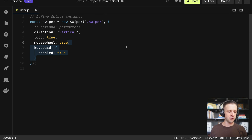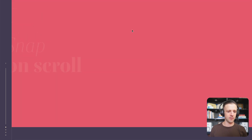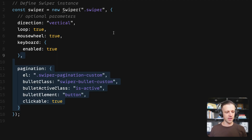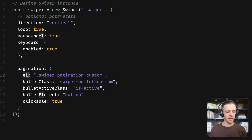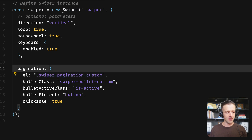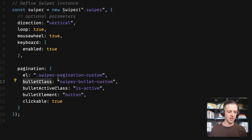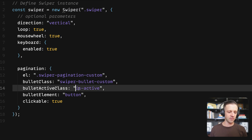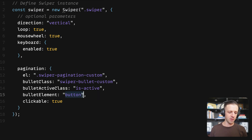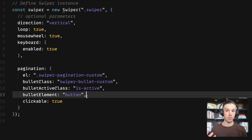In addition to mousewheel true, we can enable the keyboard so we can page through our Swiper with the keyboard — now pressing up and down pages through the slider. Next we'll set up pagination by calling the pagination property and passing it an object. The 'el' property stands for element — we drop pagination into our .swiper-pagination-custom class. We set the bulletClass to swiper-bullet-custom, the active class to is-active, the bulletElement to button, and we make them clickable.